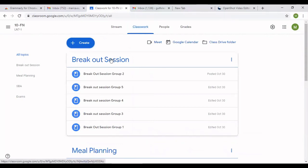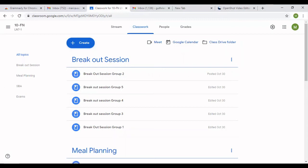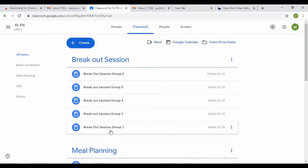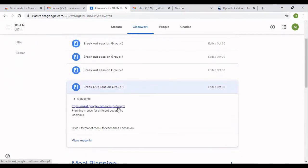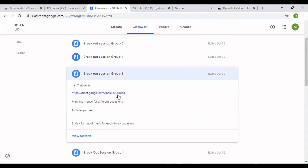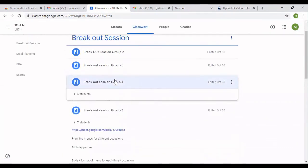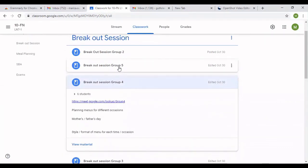Because of time, I've created the rest of the breakout sessions, so I'm just running through to make sure everything is correct with the Meet links. In Group One, after 'lookup' we have 'groupone' — remember, no space. Group Three: after 'lookup' we have 'groupthree' — no space. You can put letters and numbers after 'lookup' to create different group links.